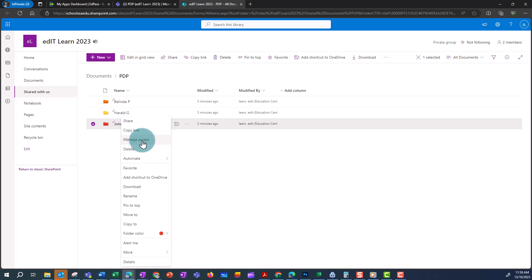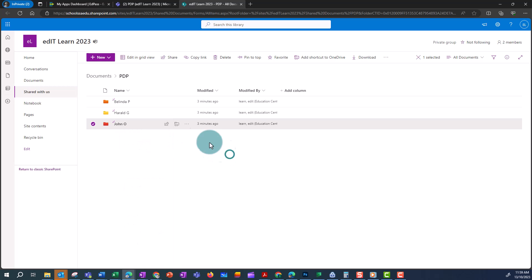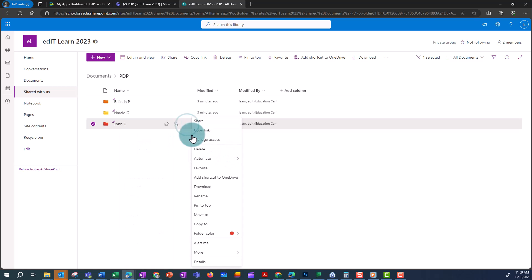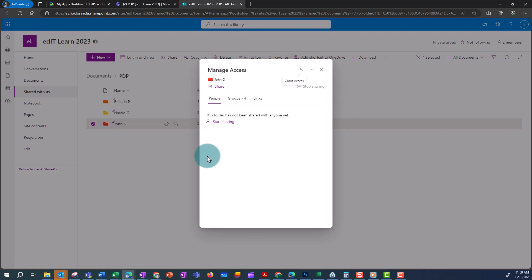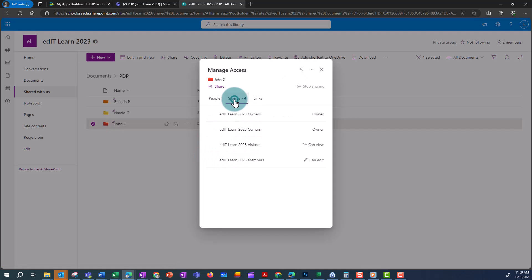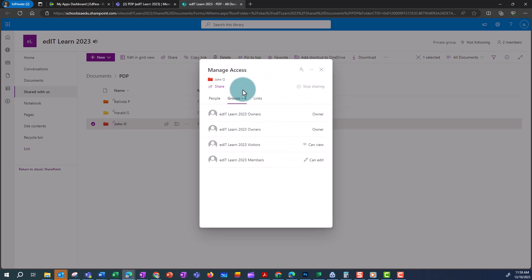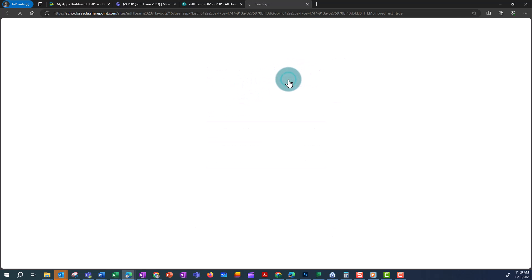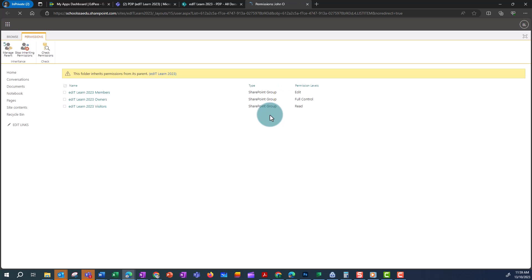I can also go to the three ellipses and access the same menu — Manage Access. From here I can see that at the moment there are four groups with access to this folder and everyone has editing rights. To go to Advanced Settings, I click on the three ellipses and then Advanced Settings.